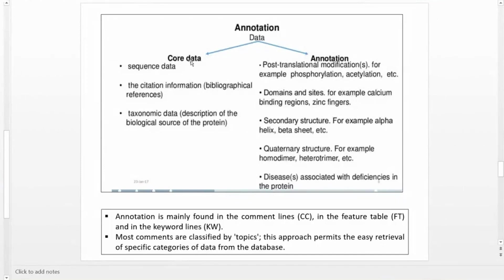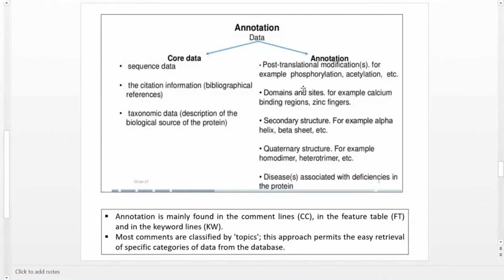For each sequence entry, the core data consists of: the sequence data, citation information (bibliographic references), and taxonomic data (description of the biological source of the protein). Annotation data includes post-translational modifications such as phosphorylation and acetylation; domains and active sites such as calcium binding sites, zinc finger sites, ATP binding sites; and the secondary structure of the protein like alpha helix and beta-pleated sheet.